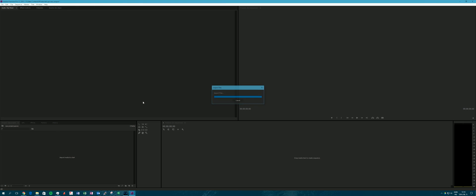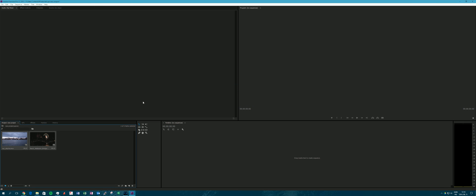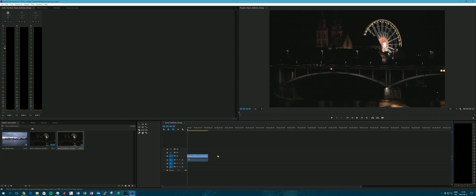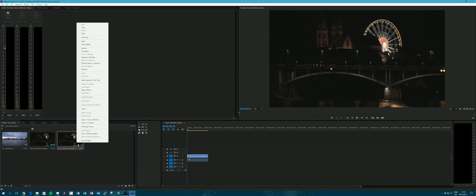After they have been imported, I will show you that just dragging one clip onto the timeline will result in the same resolution and settings as the original clip.